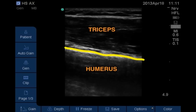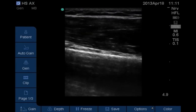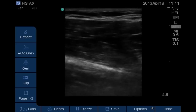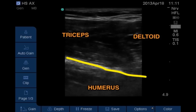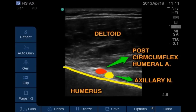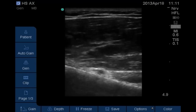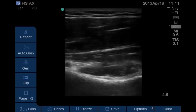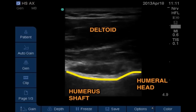On ultrasound, at position one we can see the fibers of triceps lying directly above the humerus. Moving the probe more cranially, the fibers of deltoid come into view and we can easily see the difference in the direction of tricep fibers versus deltoid fibers. At position two, the posterior circumflex humeral artery and the axillary nerve lying above the humerus but under the deltoid come into view. Moving the probe further cranially, the curved end of the humerus comes into view, confirming the anatomy.